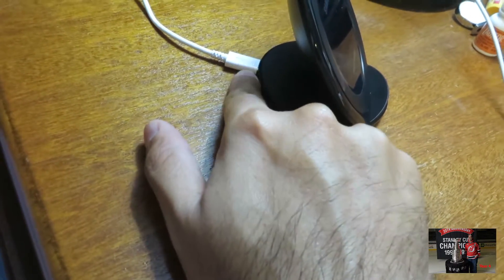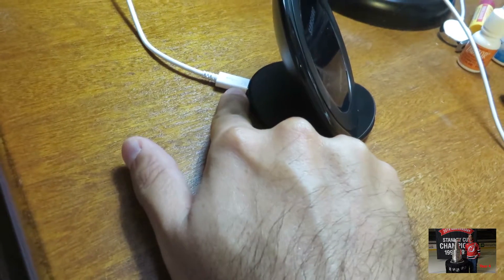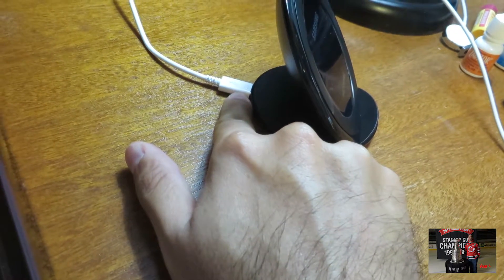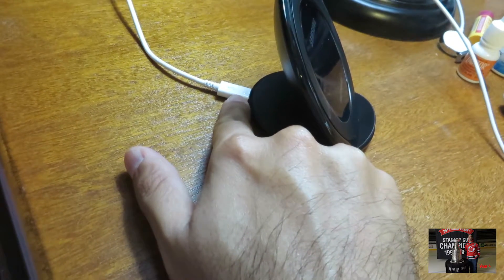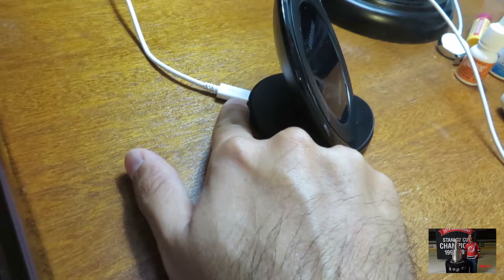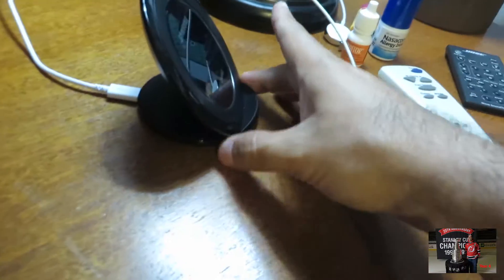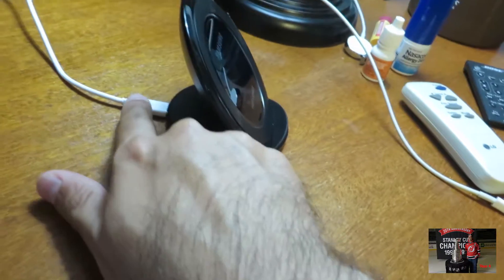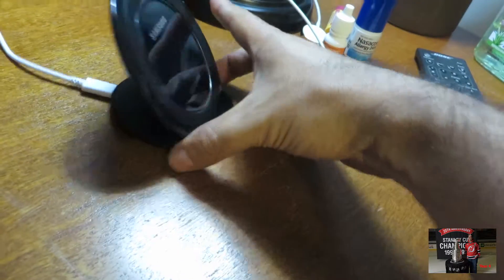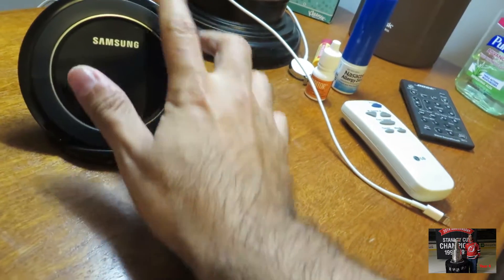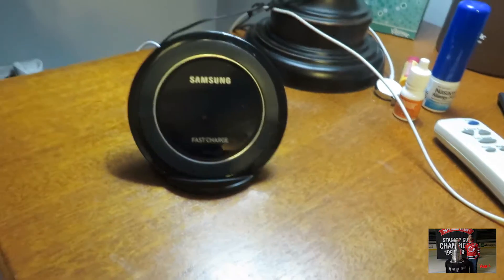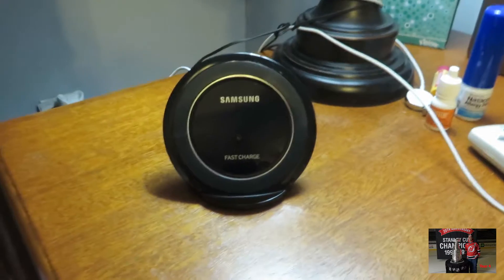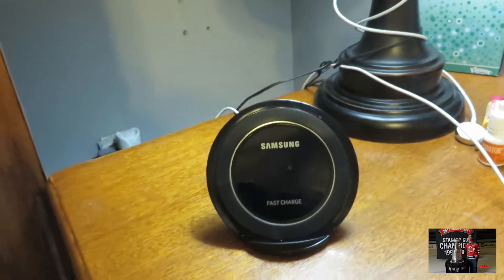Now, mind you, this connector will not work on your Note 7. This is the USB. It's not the new USB-C. So don't try to plug that in. But it doesn't matter because this plug is for this unit. But I would assume that some people would try to plug it into the phone.